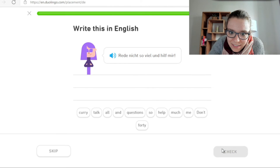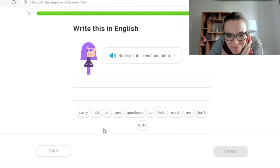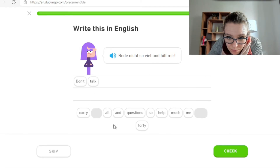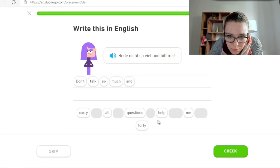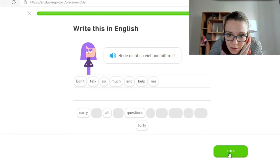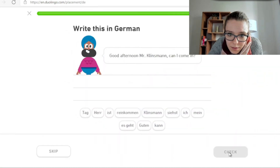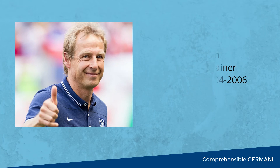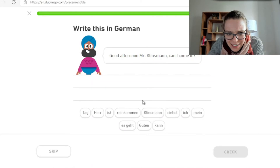Rede nicht so viel und hilf mir. Ja, das ist ein guter Satz. Don't talk so much and help me. Rede nicht so viel und hilf mir. Sehr gut. Jetzt sind wir bei Mr. Klinsmann — also definitiv Namen aus dem Fußball.